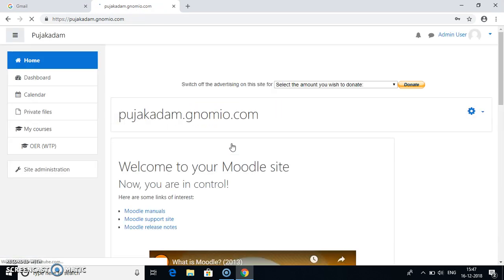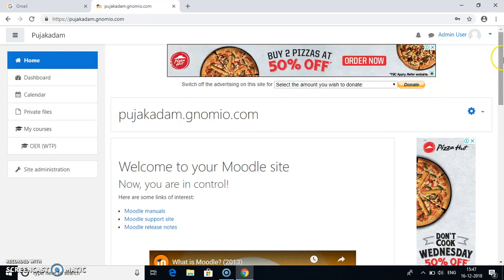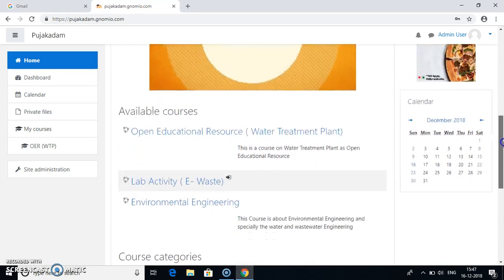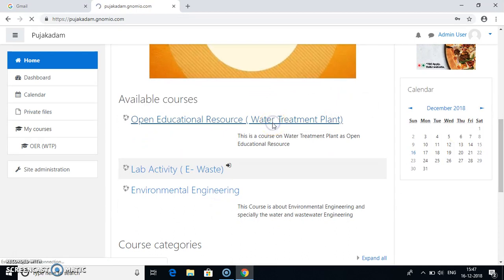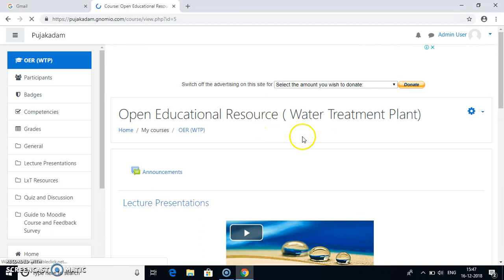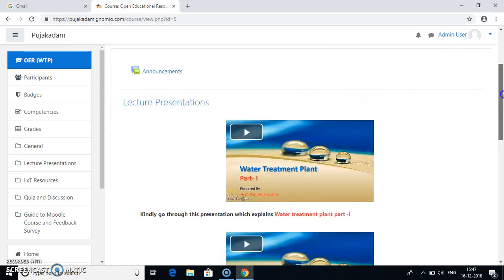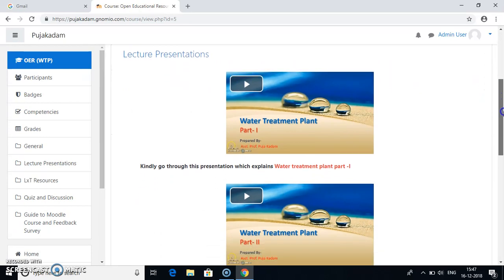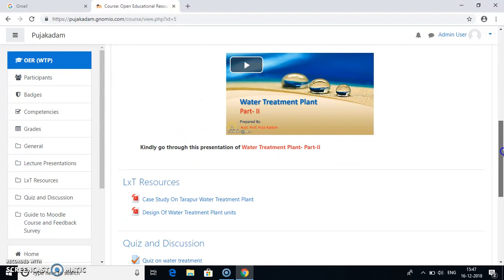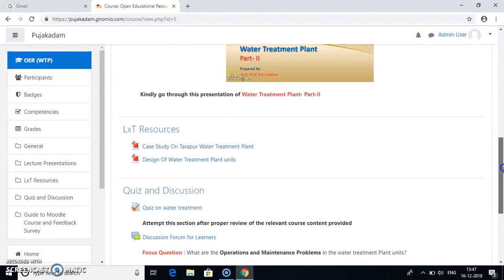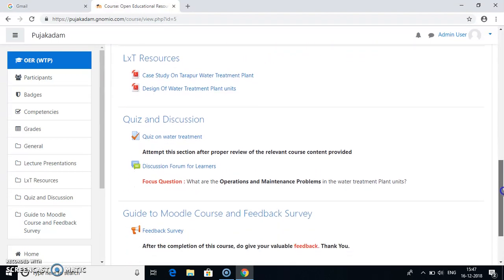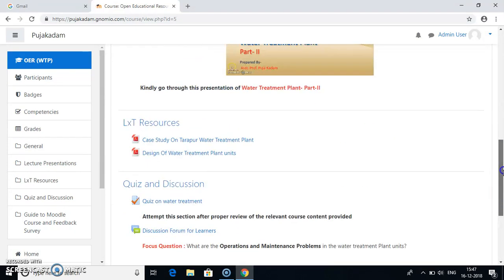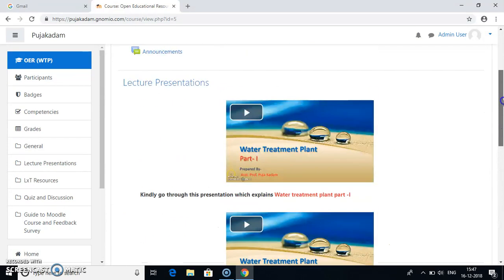Once you log into my Moodle site, you will see the available courses. So I will go to this Open Educational Resource Water Treatment Plant. Under this Open Educational Resource Water Treatment Plant course, you have several activities you can see here. There are lecture presentations which consist of two videos. There are LXT resources, two PDF files. There is a quiz, discussion forum and feedback survey. So we will go through it one by one.